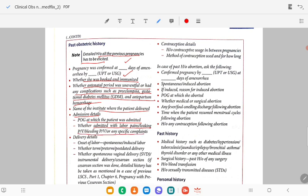Delivery details: onset of labour — spontaneous or induced, any oxytocin augmentation or prostaglandin gel or misoprostol oral tablet, whether term, pre-term, or post-term delivery, whether spontaneous vaginal delivery or instrumental delivery or caesarean section. If caesarean section was done, detailed history should be taken.